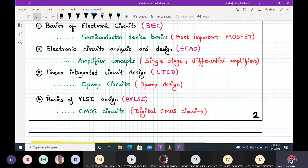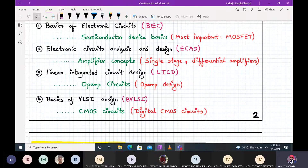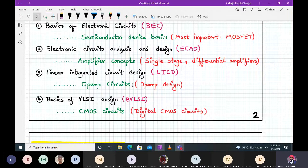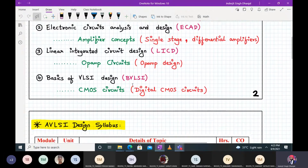In semester five, Linear Integrated Circuit Design (LICD) extensively covered op-amp circuits. What I've marked in red we will be using again in this subject, from the perspective of analog VLSI design. Specifically, we will be discussing the transistor-level implementation of op-amps. We've seen the op-amp as IC 741, but now we are going to design it using transistors.